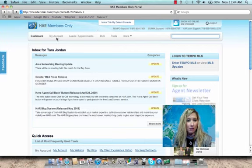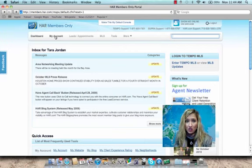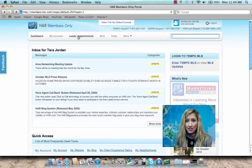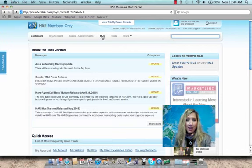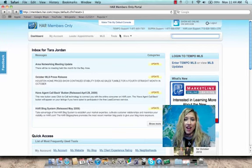Across the top, you'll have access to your account, leads and appointments, MLS, tools, and more.